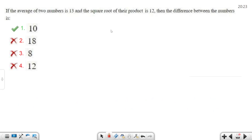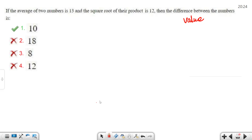Now let's talk about the number system, as there are many questions from it in recent times. First question: If the average of two numbers is 30 and the square root of their product is 12, then find the difference between the numbers. This is very important. If you use the value substitution method, it will be easier for you to answer.